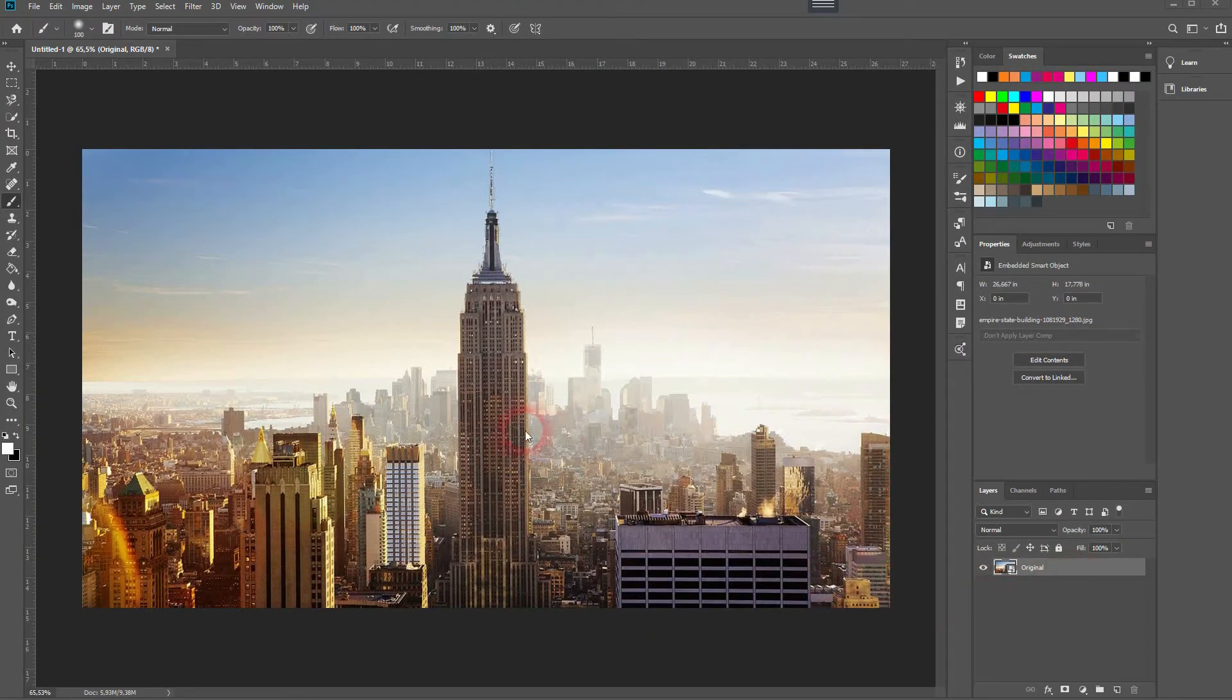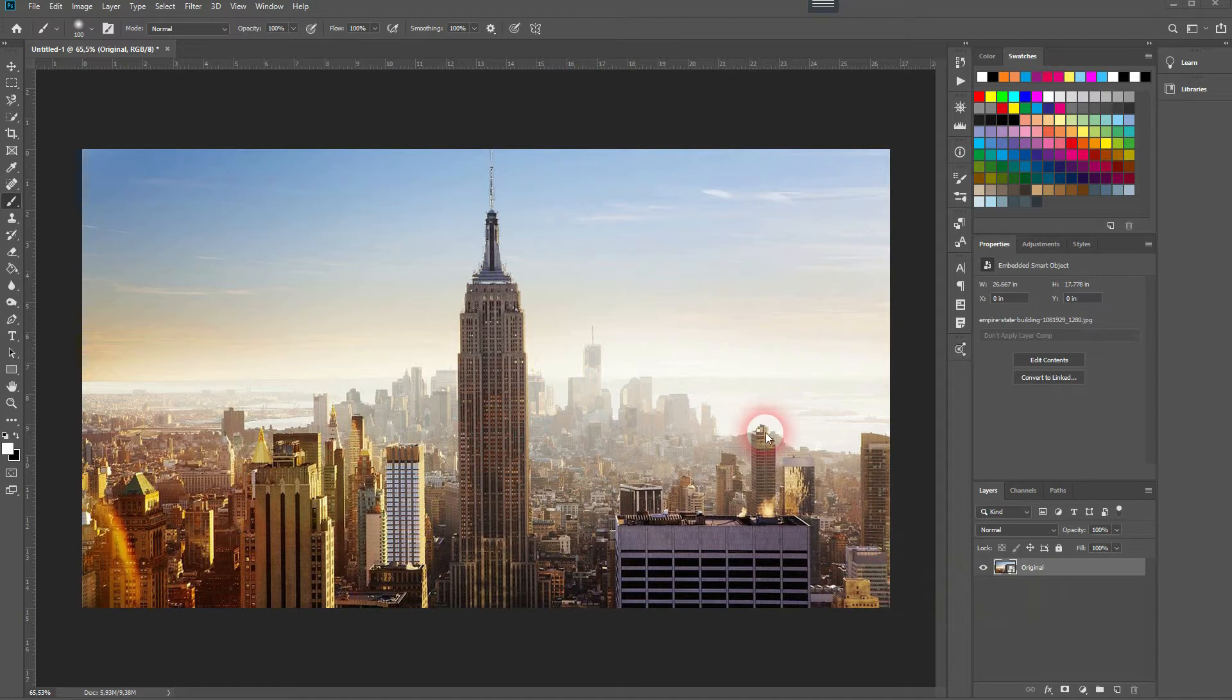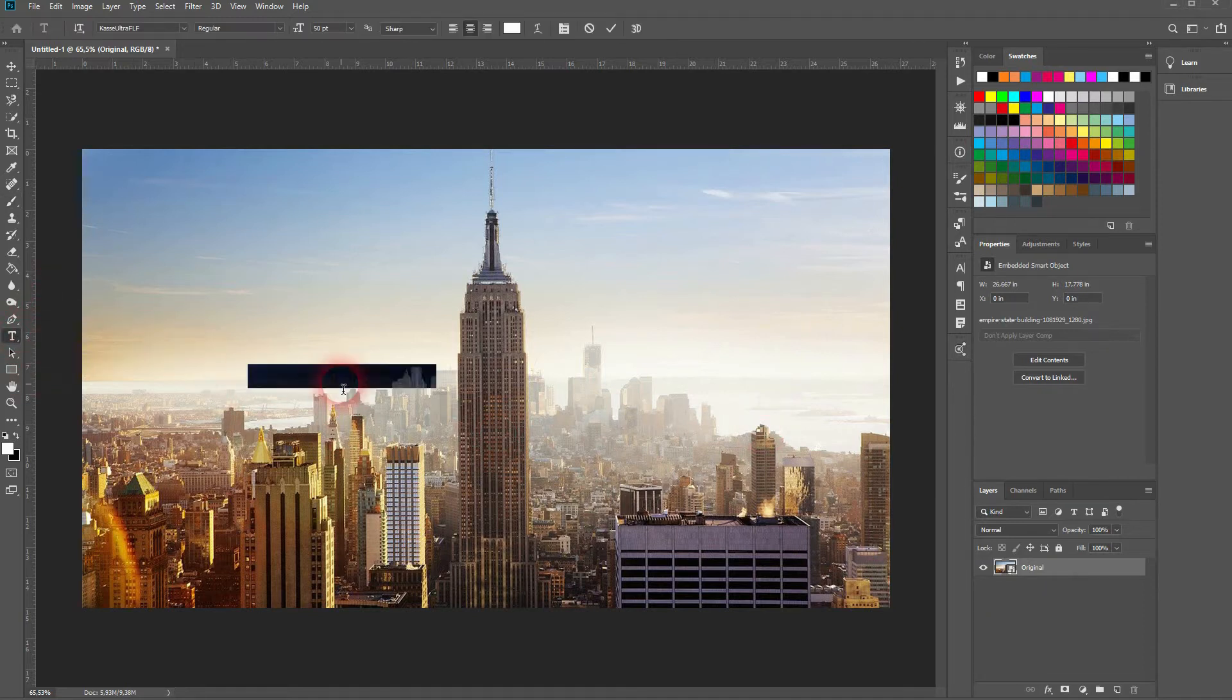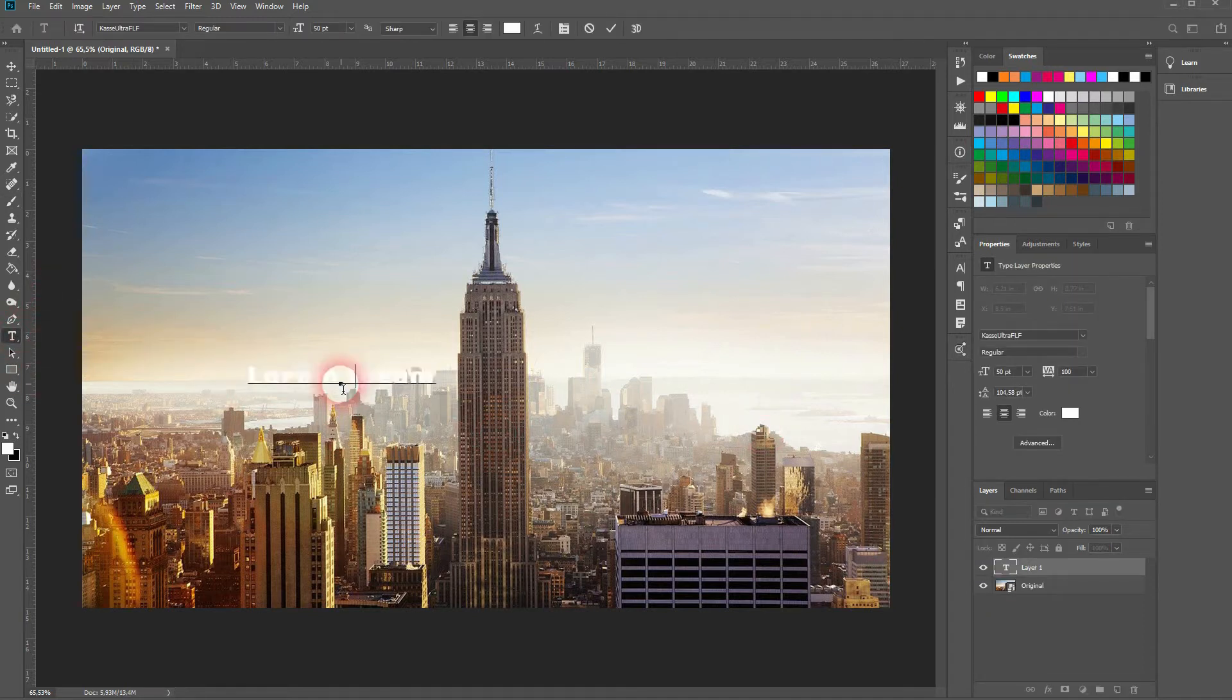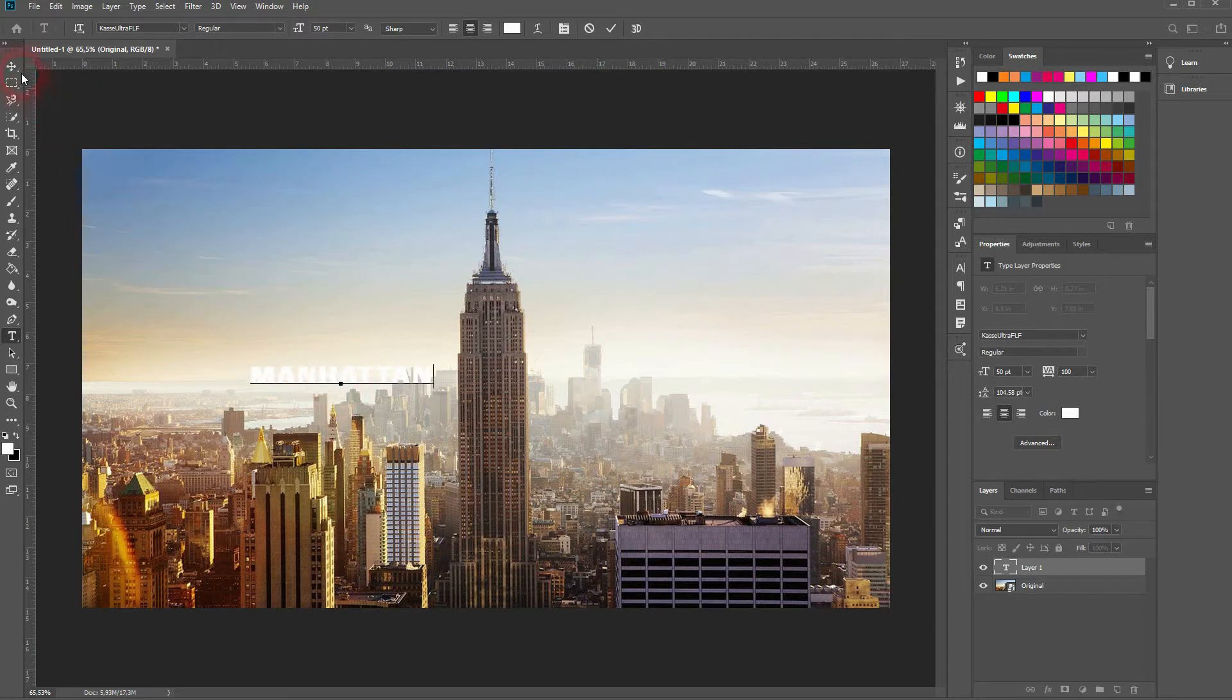So what we need is a layer with an original image. In this case the skyline of Manhattan. And we'll put text on top on a new layer. So use the type tool for that. Press T.